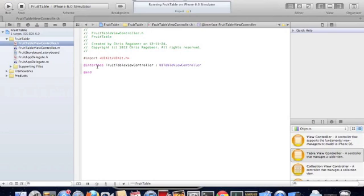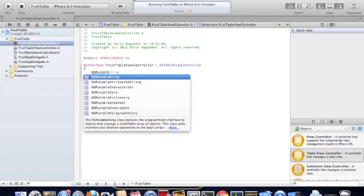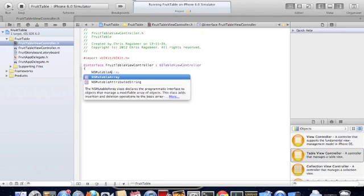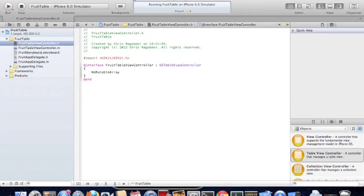Now we need to create the instance variable to store the information that's going to populate the table view. So we declare a NSMutableArray.